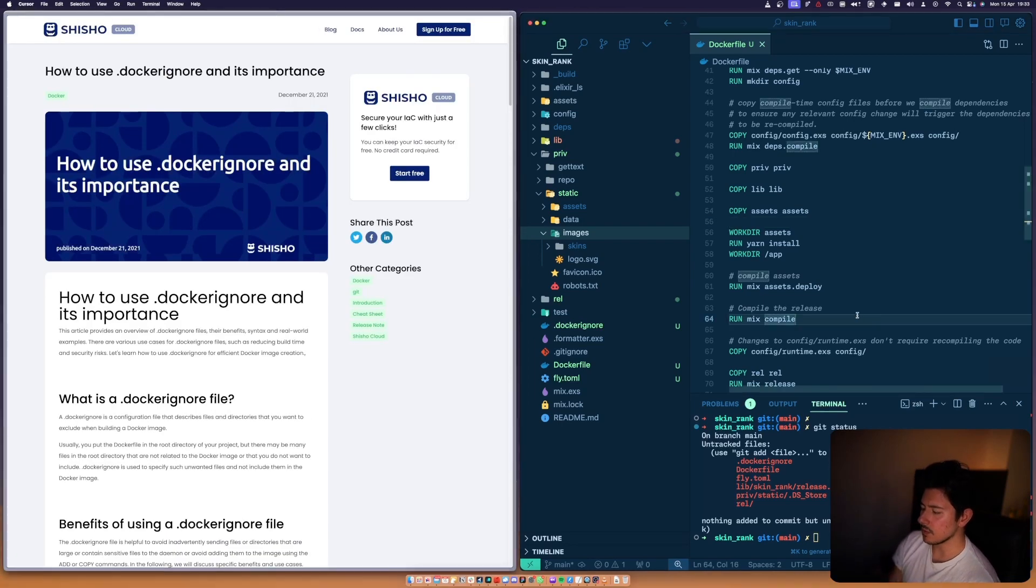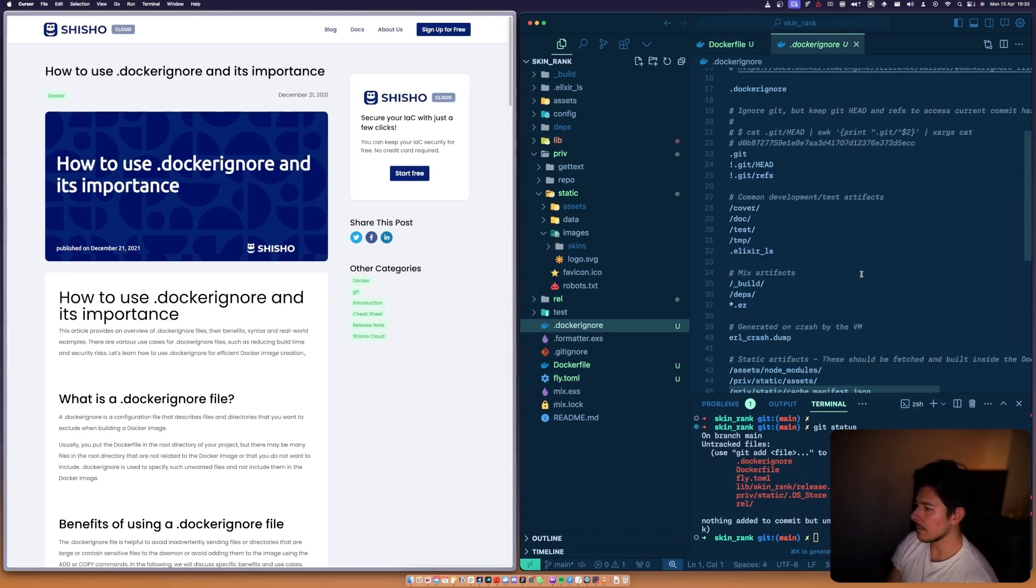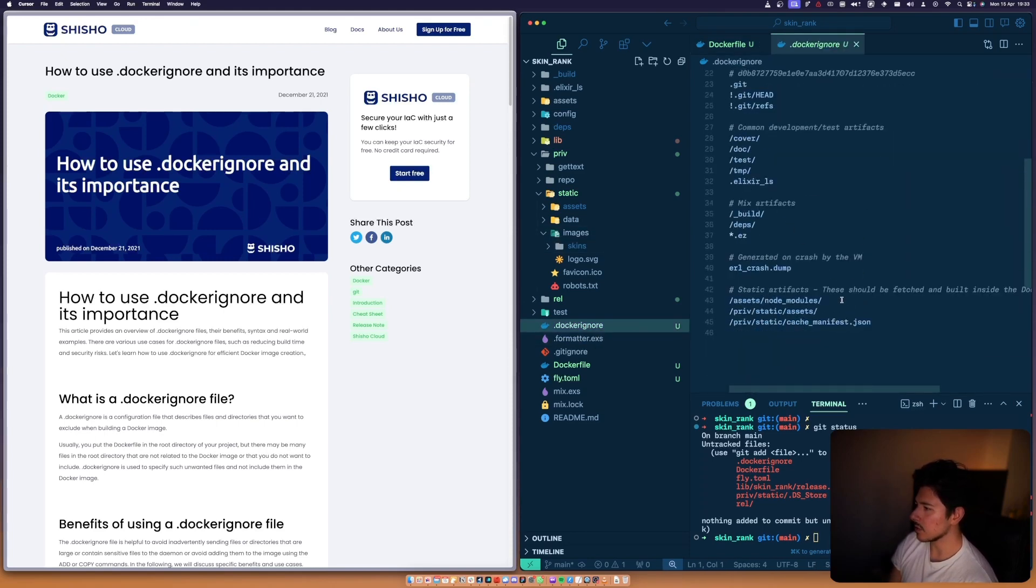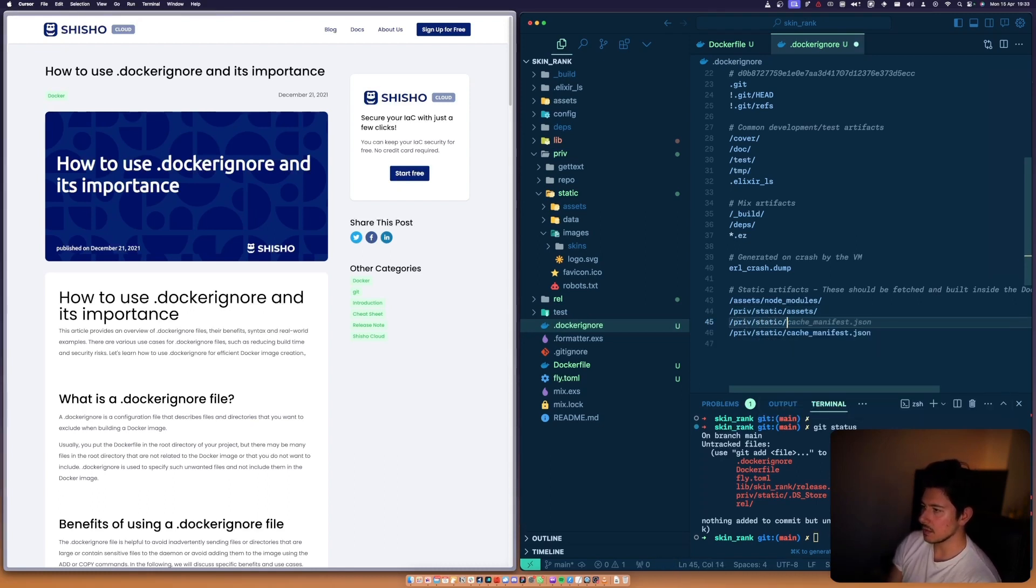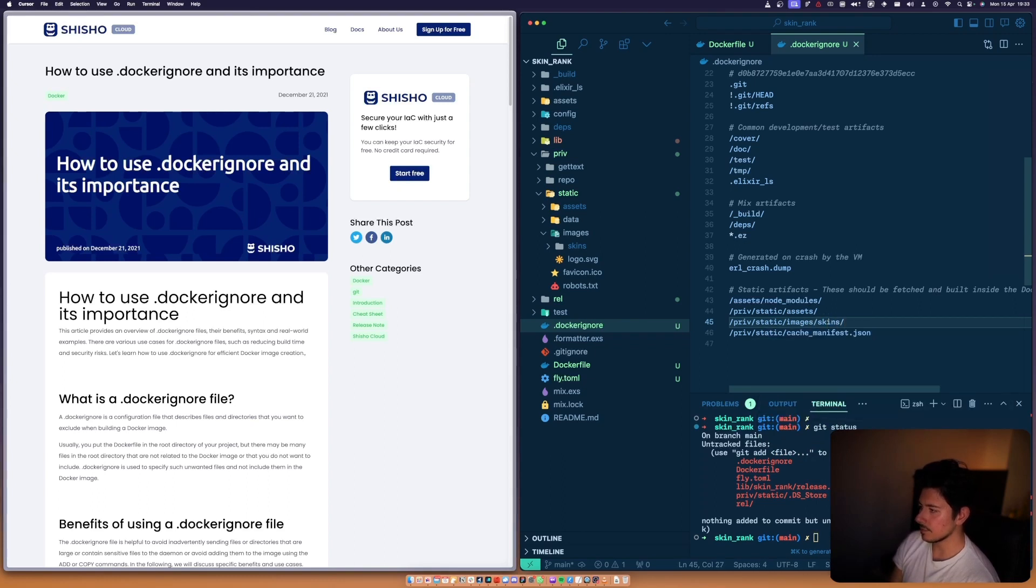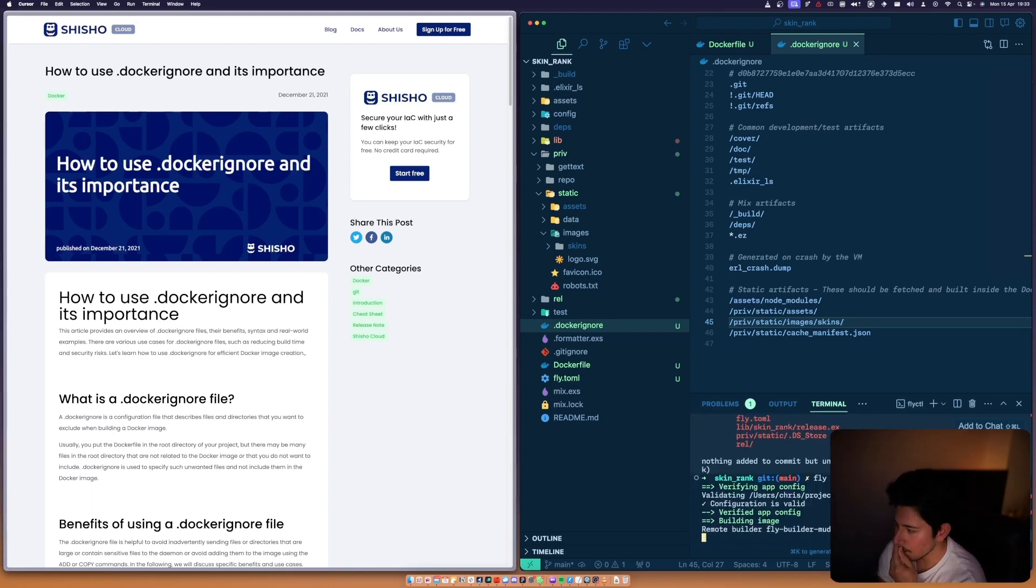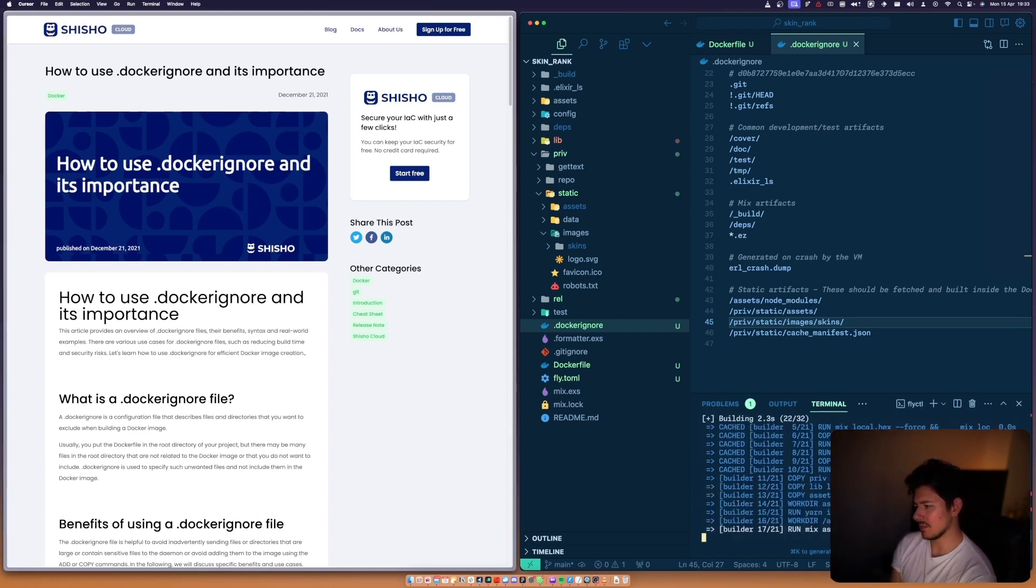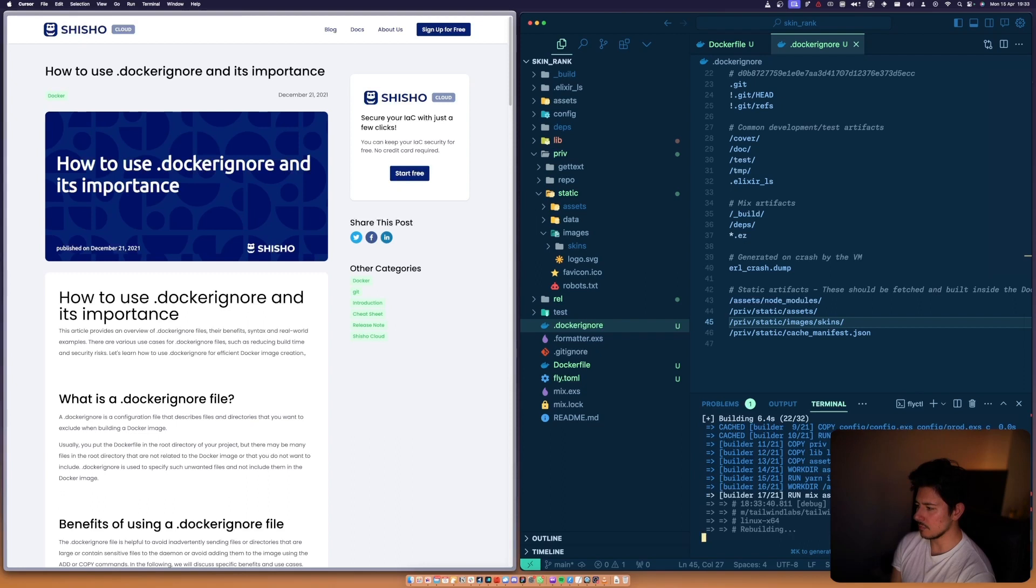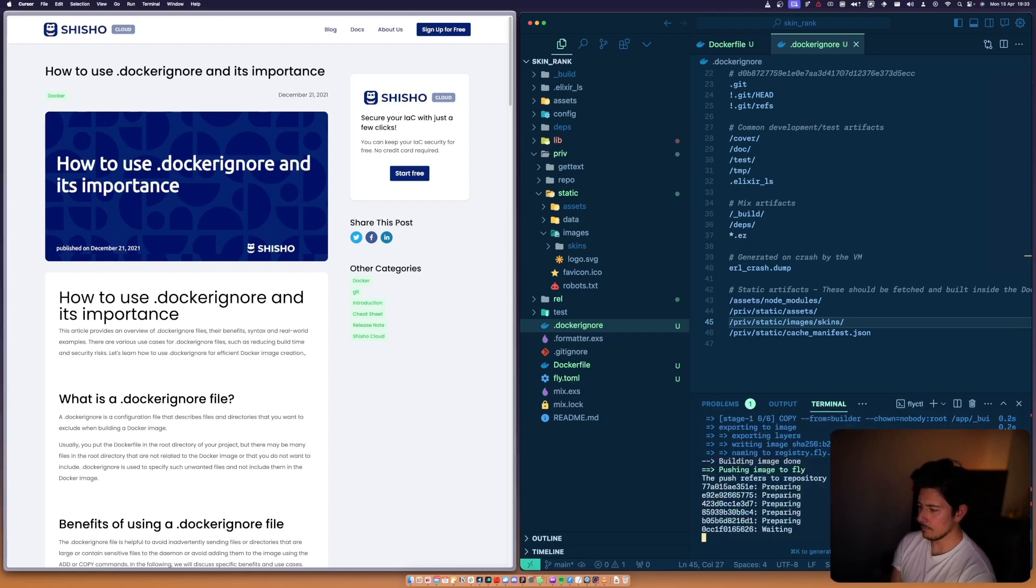Do we have a dockerignore file? We do have a dockerignore file. Let's run it again - this time it shouldn't take as long because everything should be cached. Which is good. Should be pushing a far smaller layer now.